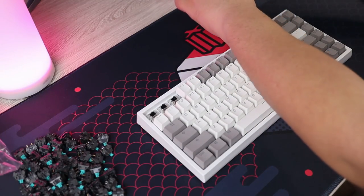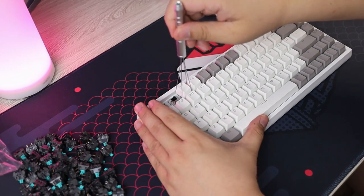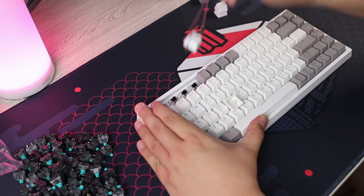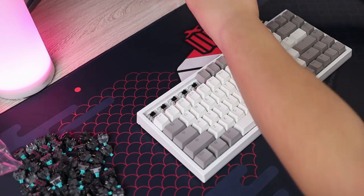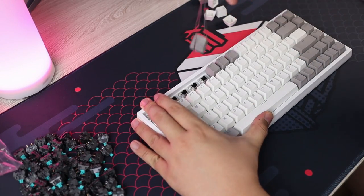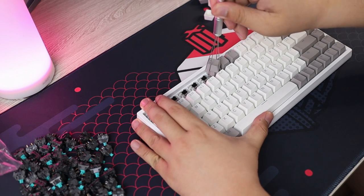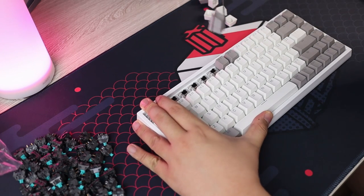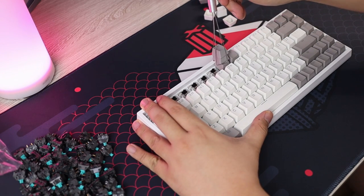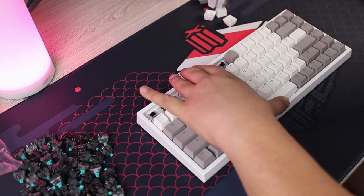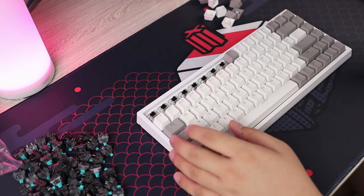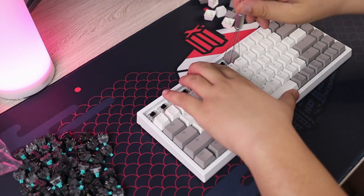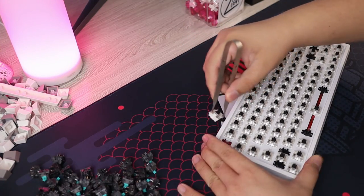So as you can hear, it actually sounds okay for a pre-built keyboard. There is a bit of rattle on the stabs which is expected and a bit of spring ping on the switches since these are not lubed. The good thing is that this keyboard is hot swappable meaning you can change the switches and the stabilizers by simply pulling them out. Which is what we'll do here.